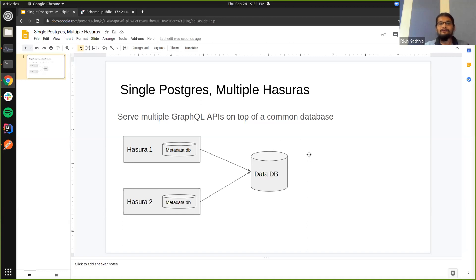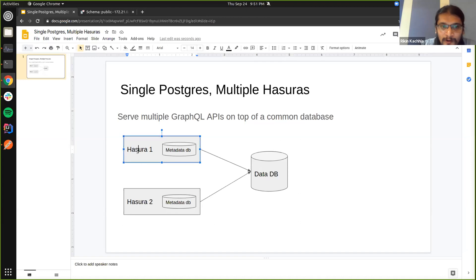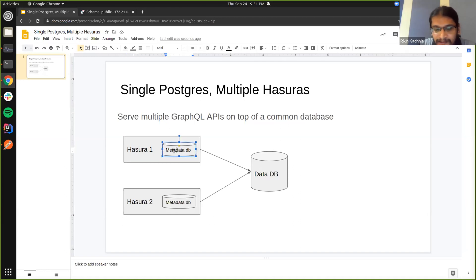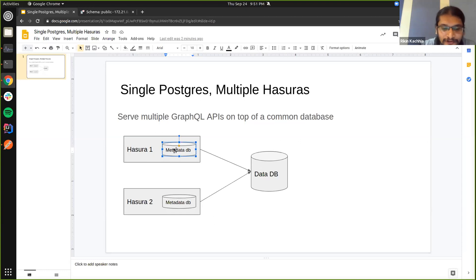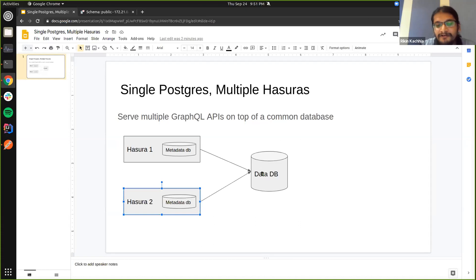We now have the capability of serving multiple GraphQL APIs on top of a single common database. How this works is we can have a Hasura which can have its own metadata database in which it will store its own metadata. We can have multiple versions of these which can connect to a common database which will pull the data.